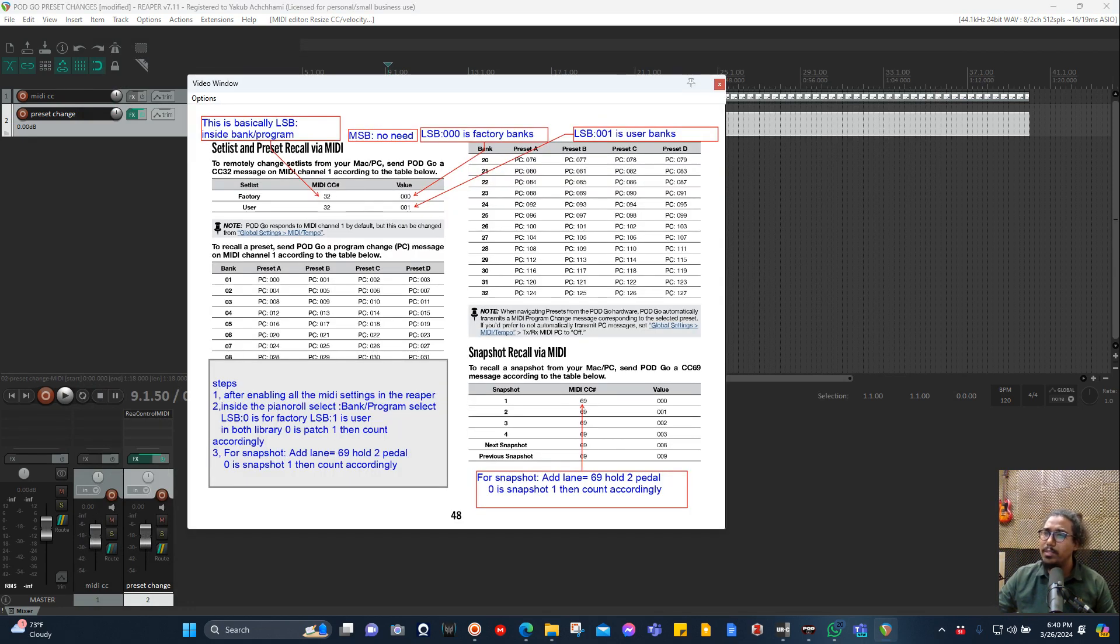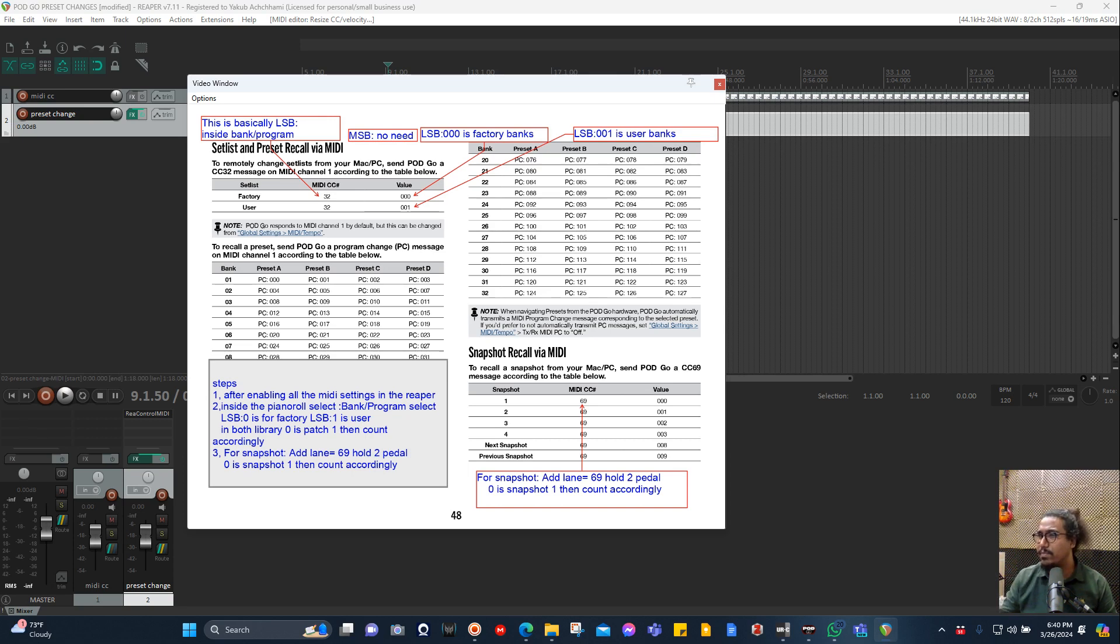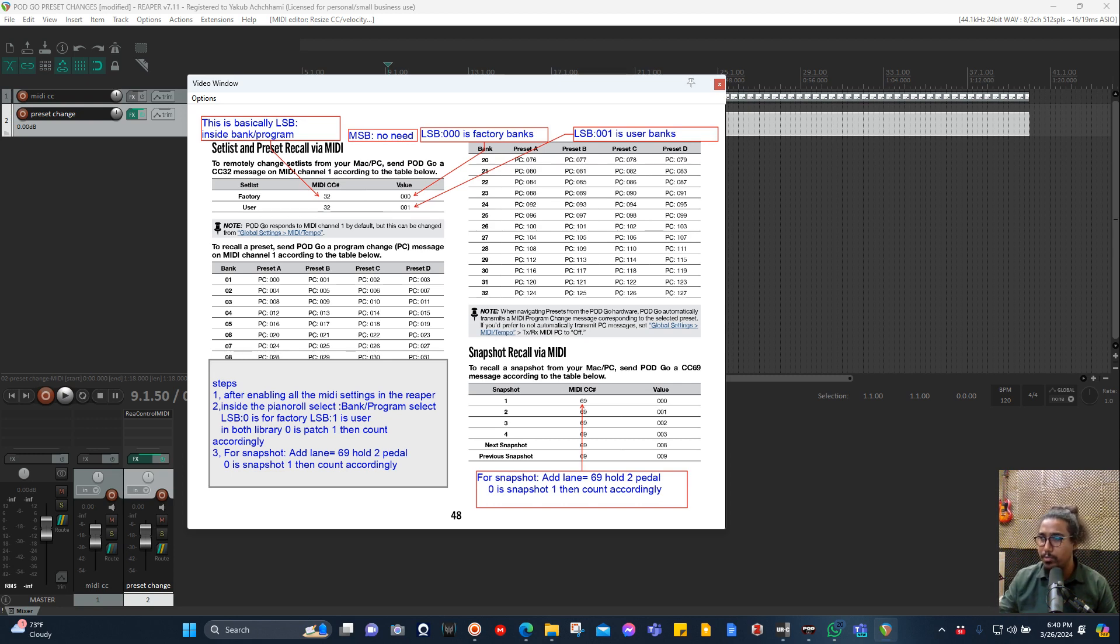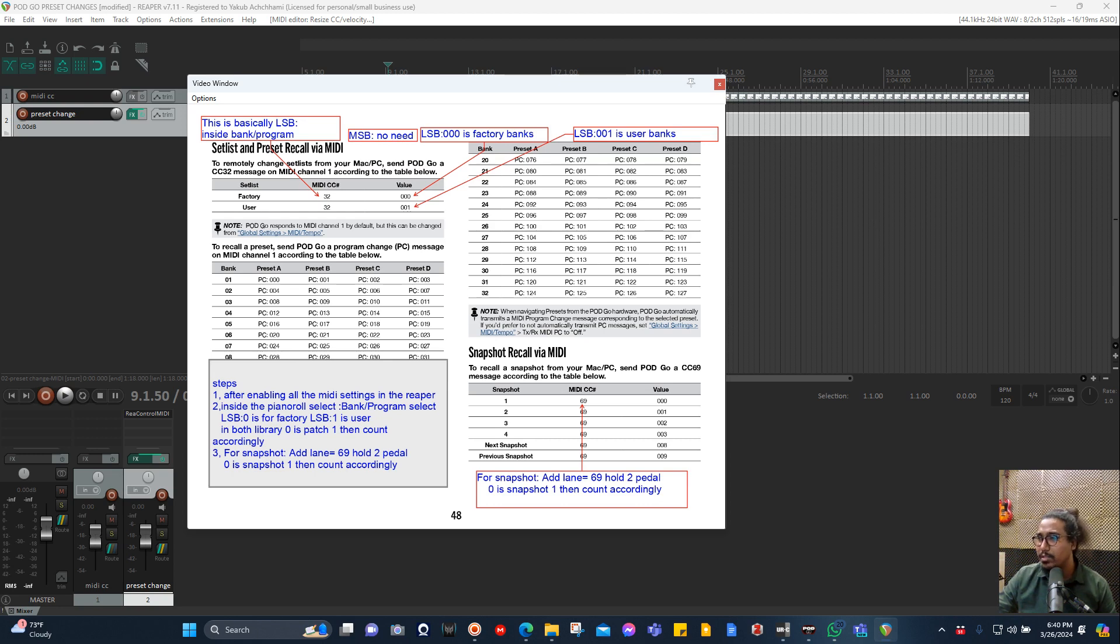This is basically LSB, so LSB itself is MIDI CC 32. It is inside the Bank/Program Select, you know, when you go inside the one I showed you, that area where it says LSB is actually CC 32. That's the value, and then here LSB 000 is for factory banks.